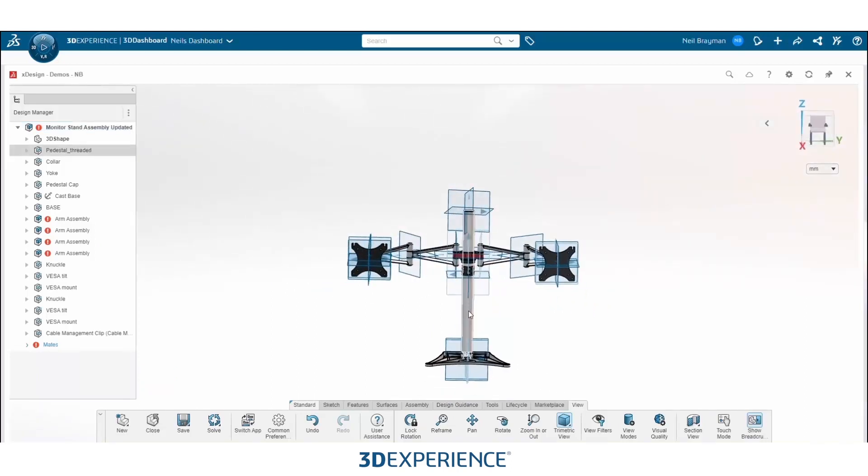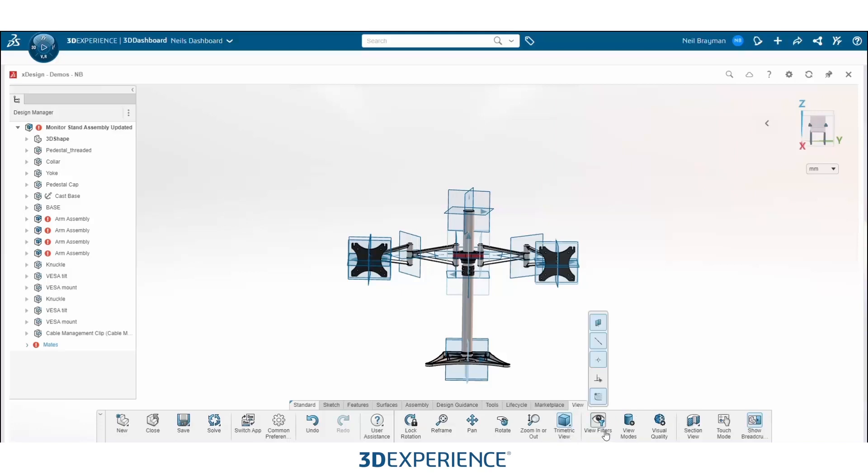Now in order to get rid of all of these planes that are in your way, what you're going to want to do is go down to the view tab and then select view filters. Once you select view filters, you will see that another dialog box will appear above it.